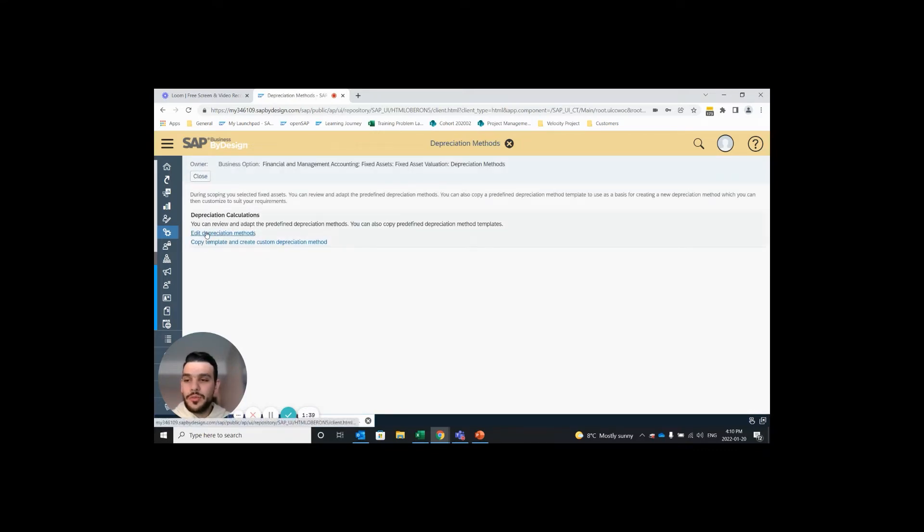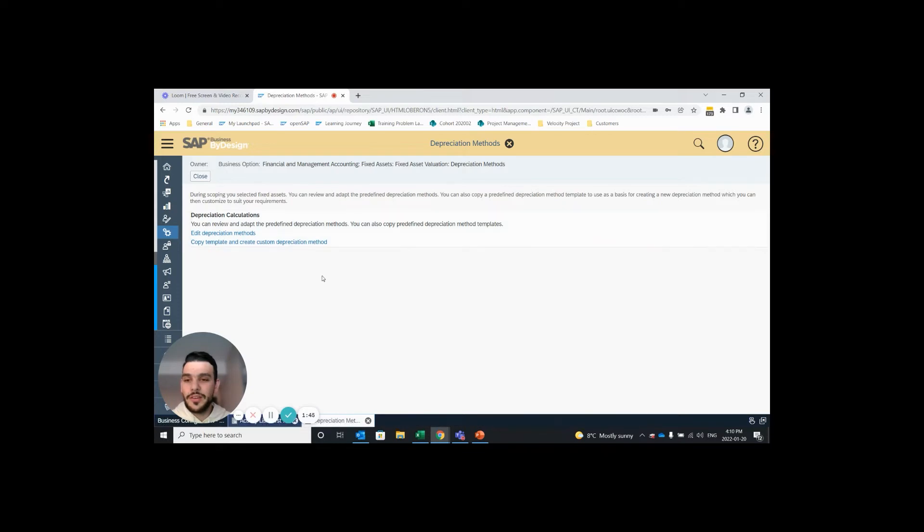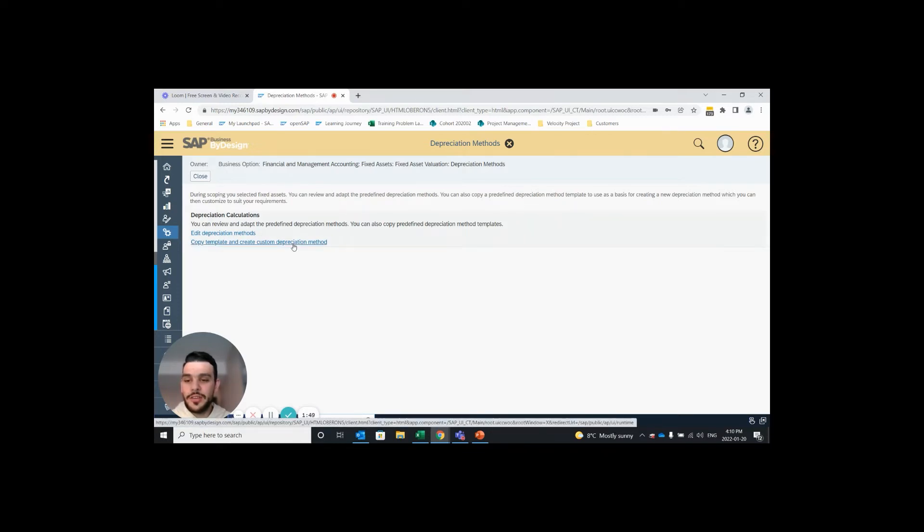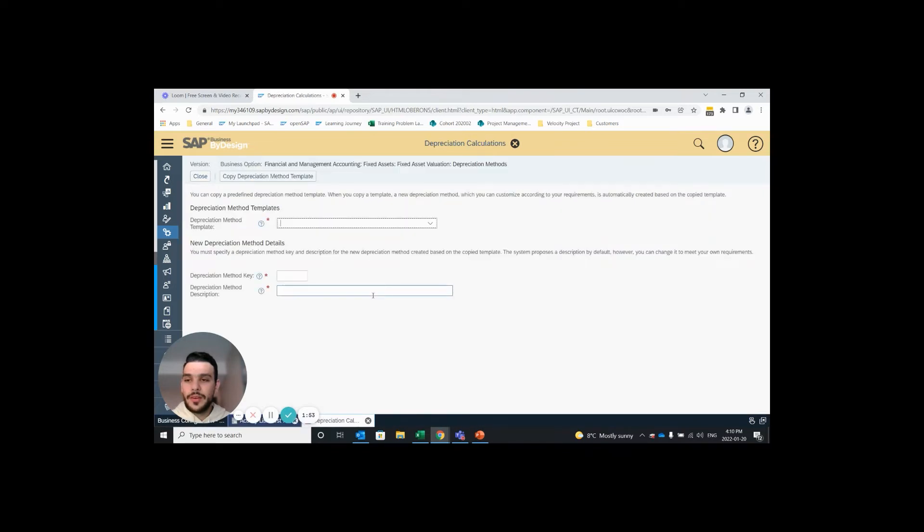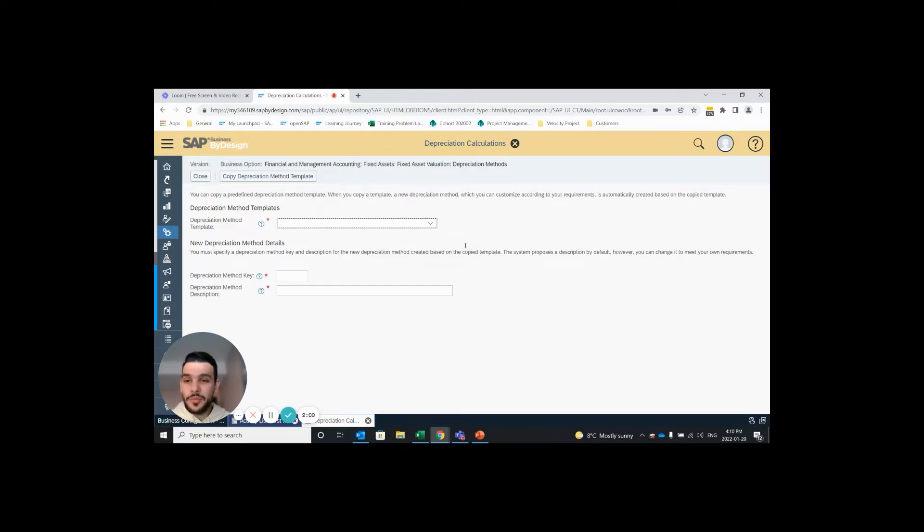Here we are presented with two options, either edit depreciation method or copy template and create custom depreciation method. Our first step is to copy the template and create a custom depreciation method. It's important to note that you should check to see if the depreciation method you are looking for has already been created by SAP but it's just been assigned to a country that you do not do business in.